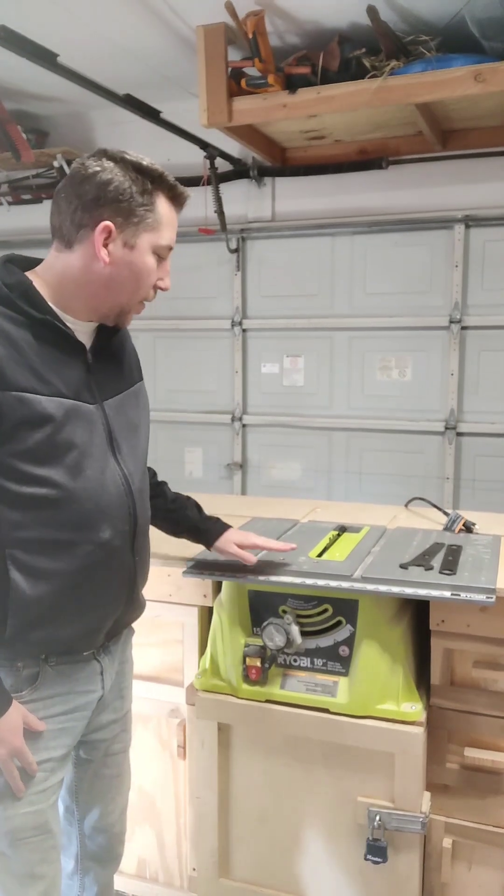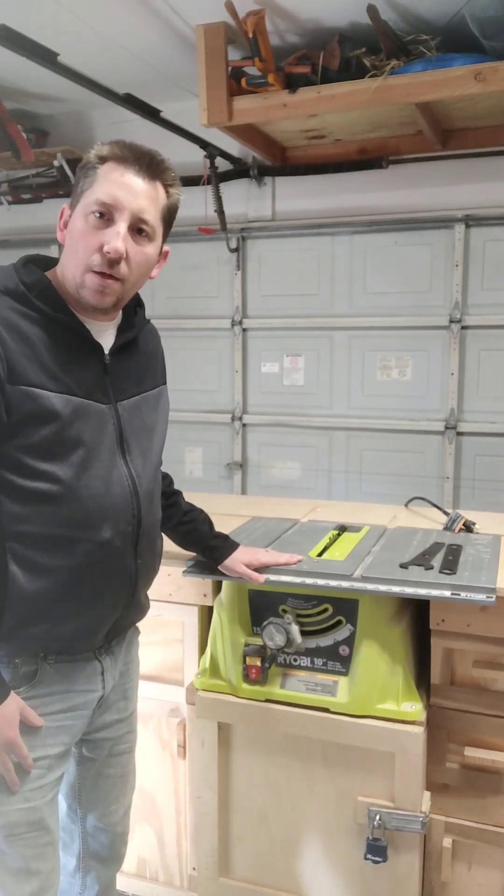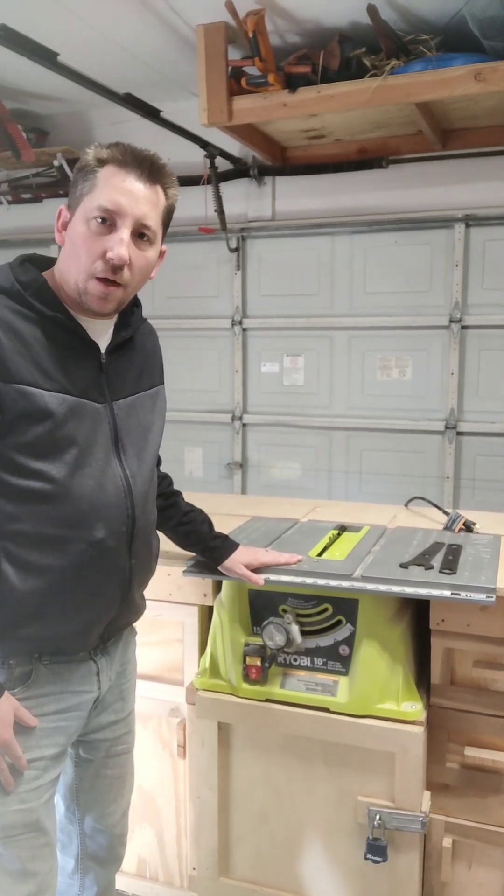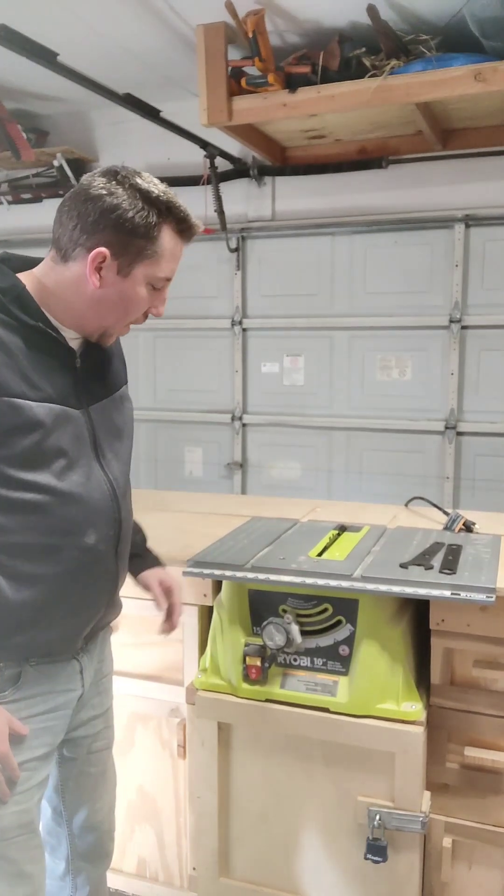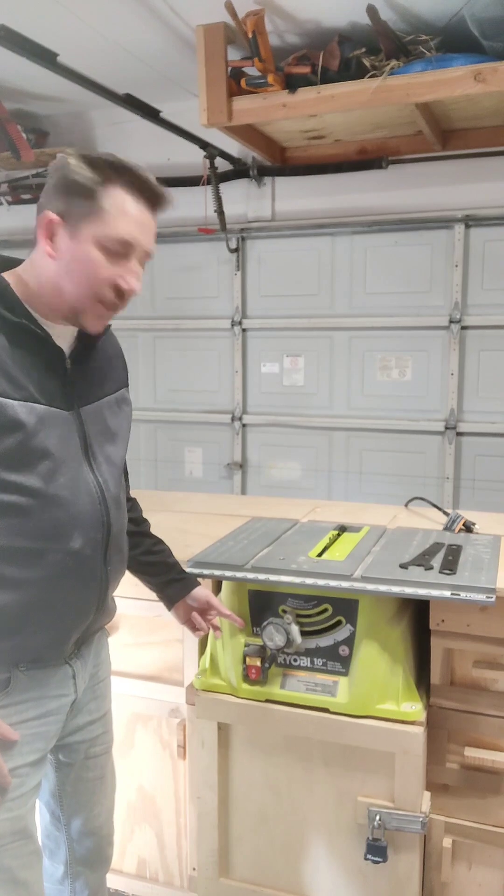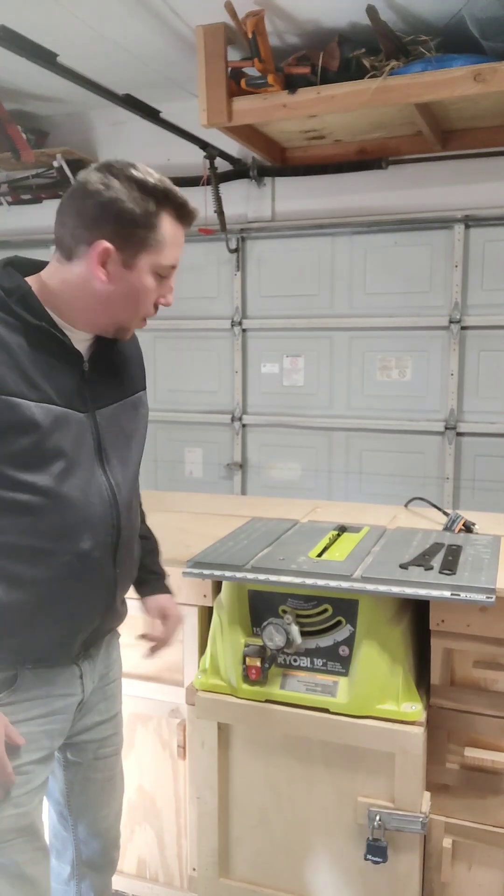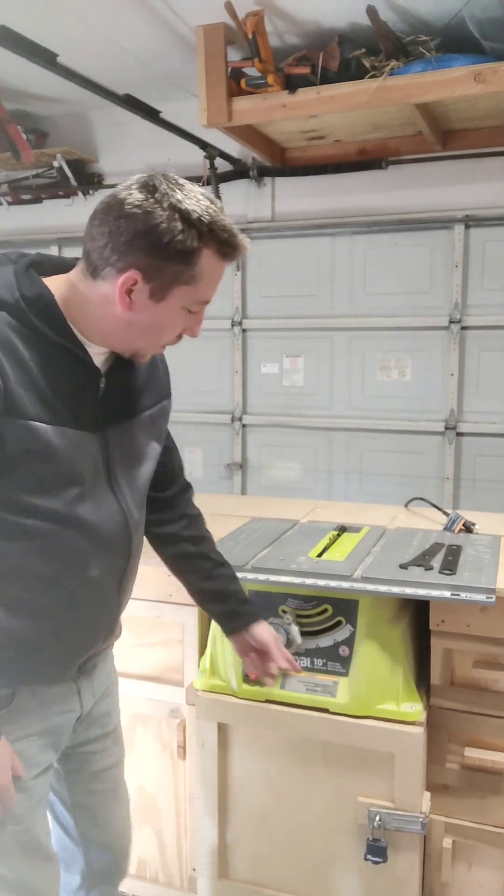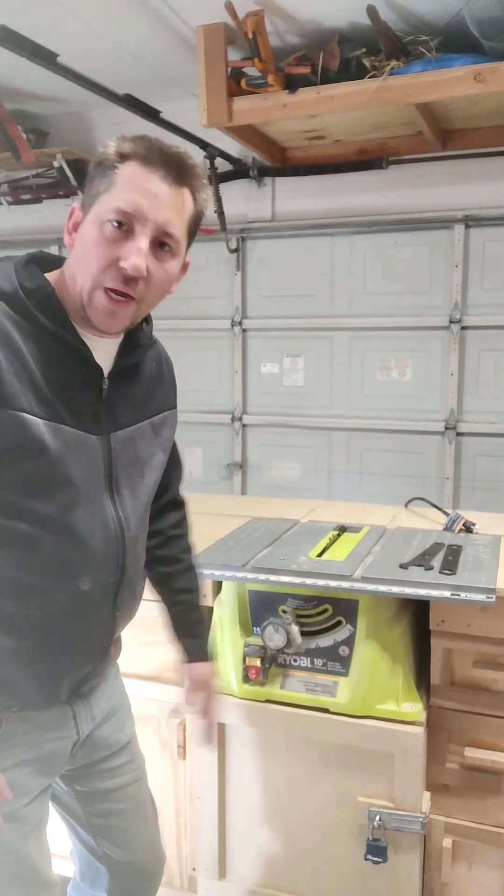Today I'm going to show you how to change out your blade on your table saw. In my case, it's a Ryobi with a 10-inch blade.